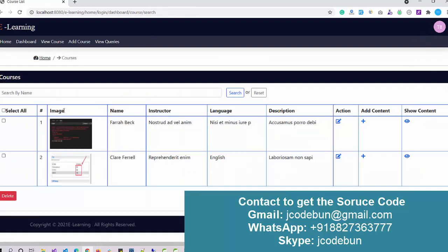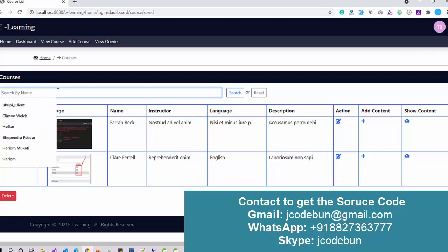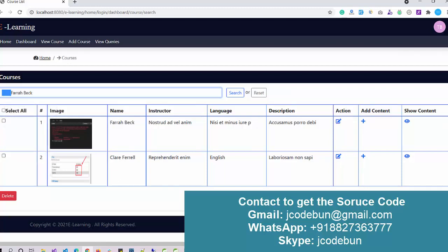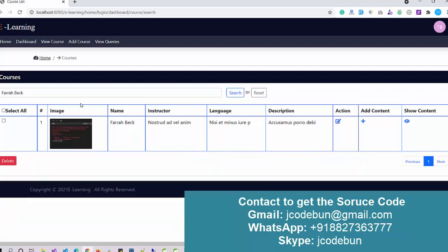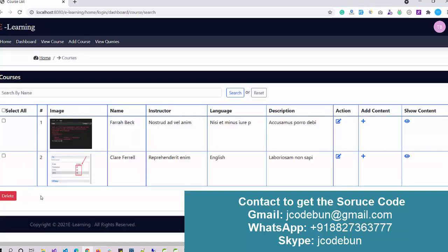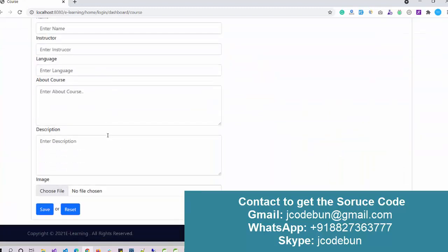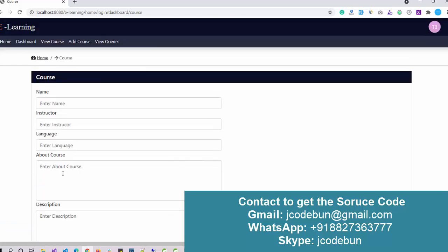Under View Courses, you can view courses, edit courses, add new content, show existing content, and search by name. When I type a course name in the search box, it filters the results. You can reset the filter or delete a record by clicking delete. The Add Course form requires all course details including the course image or logo.